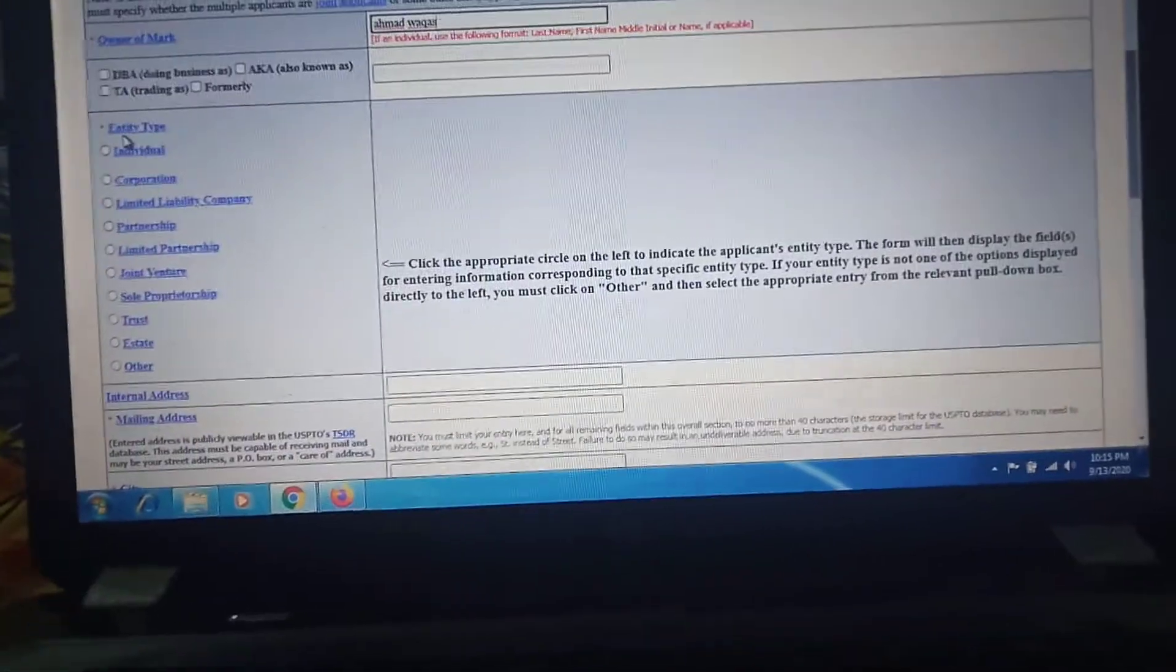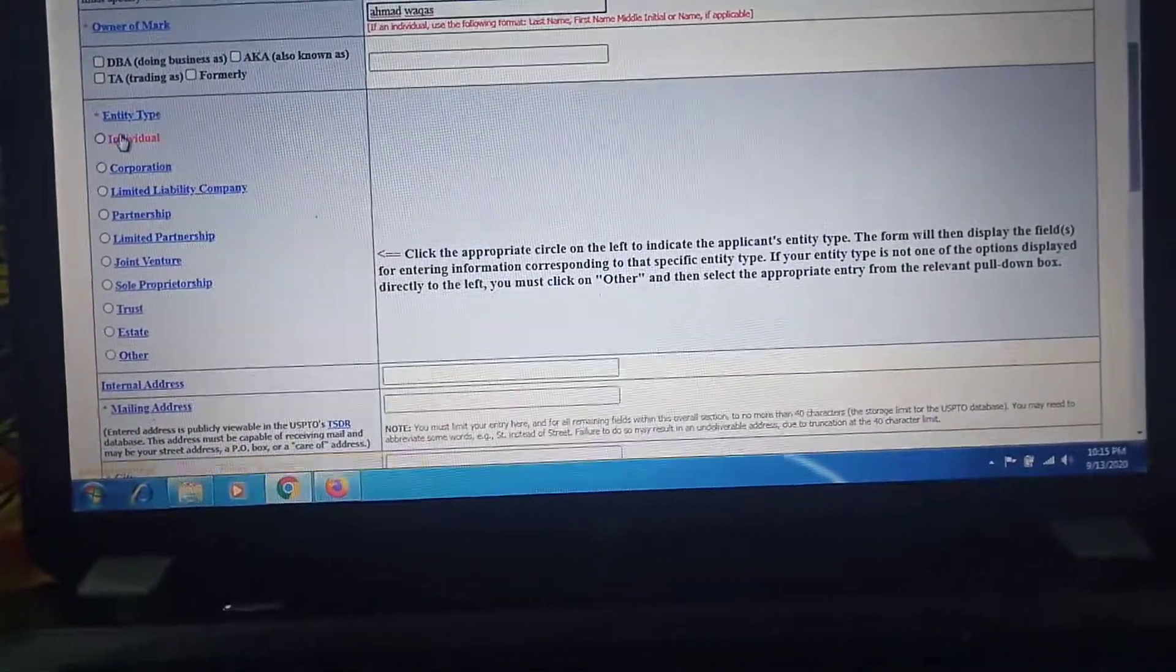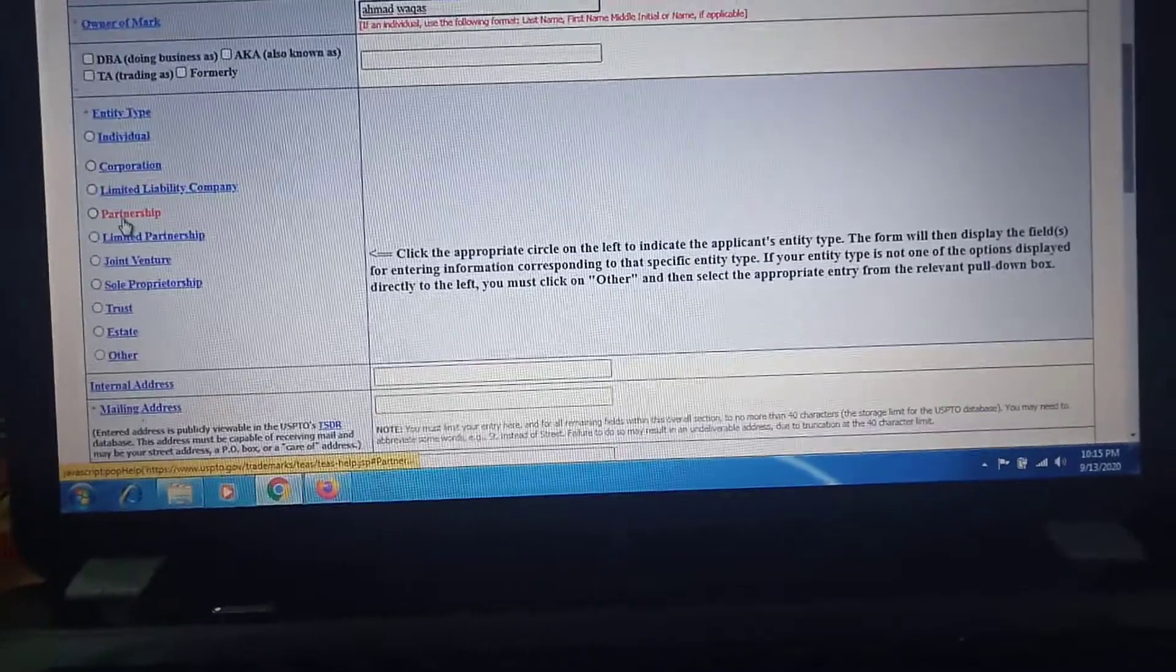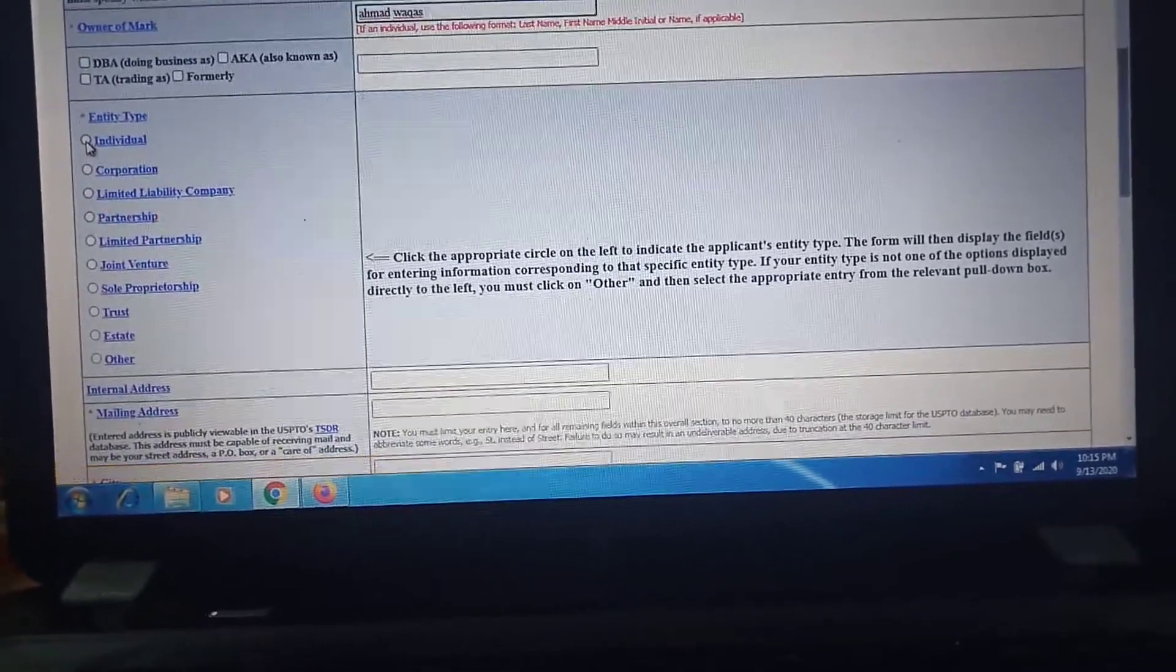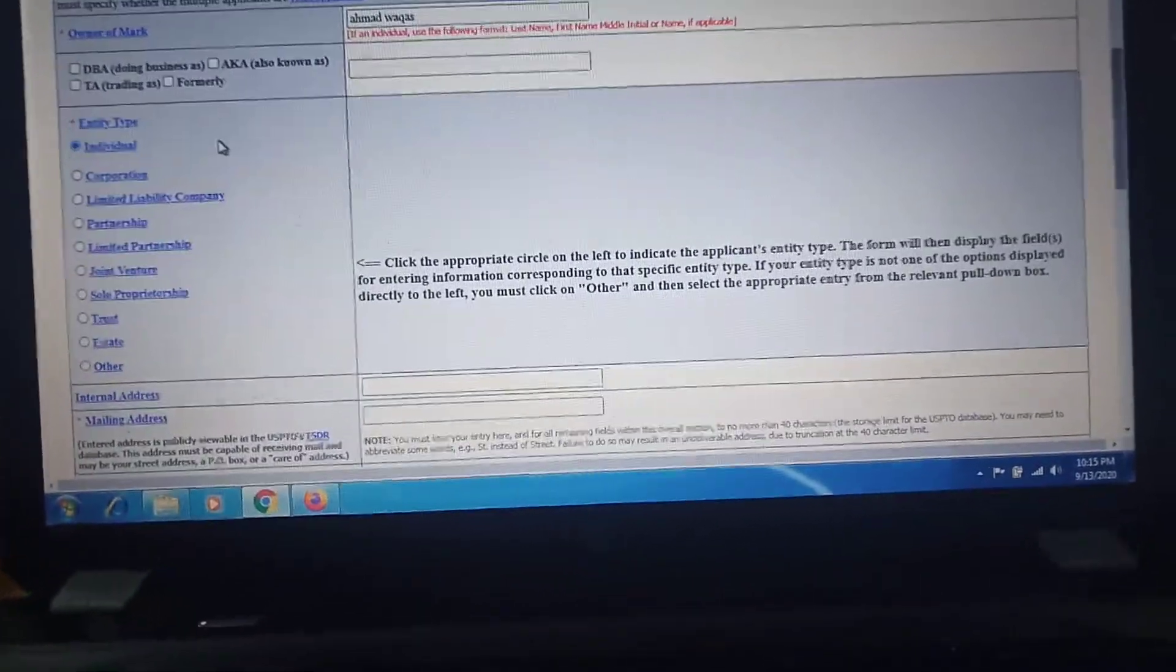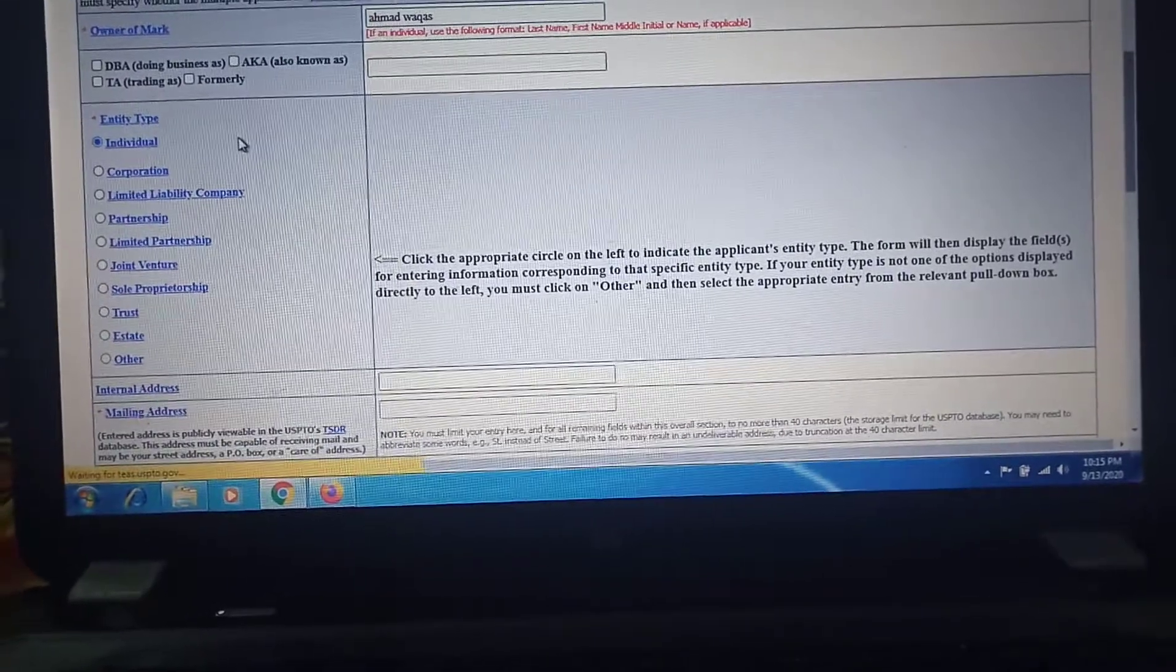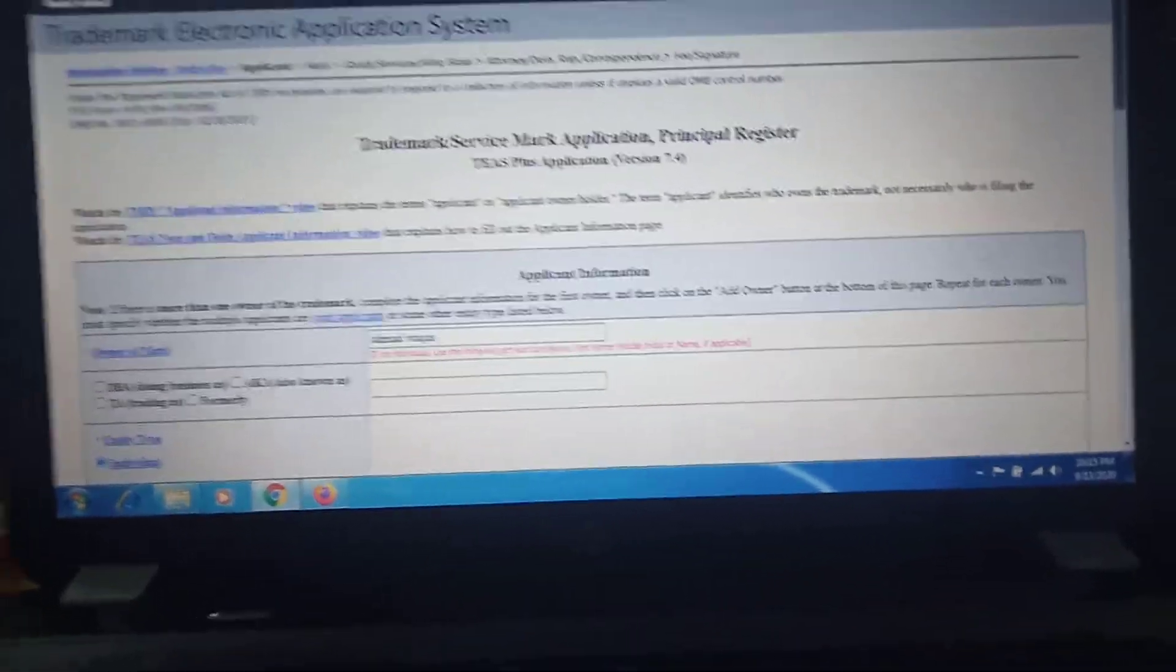Identity type: individual, corporate, private limited, partnership. Here I will click on individual. If you have any trust or sole proprietorship or limited partnership, then you click on that option.